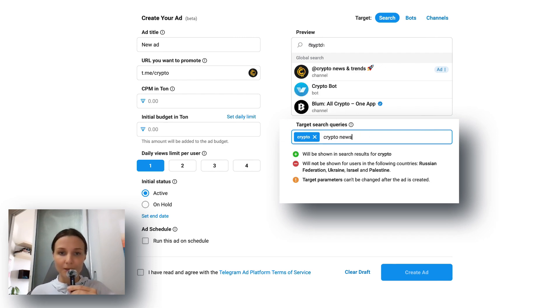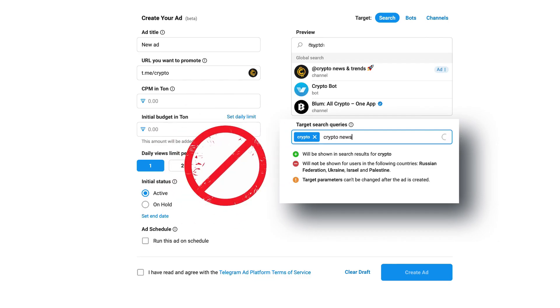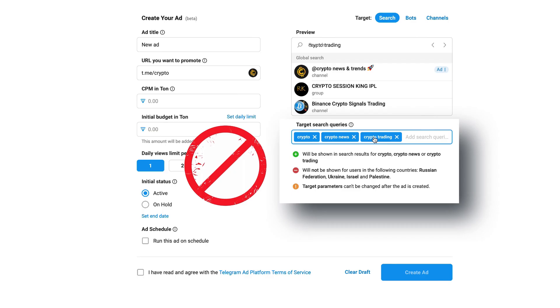Again, it's better to follow the rule: one keyword per ad. This way you can track the effectiveness of each keyword more accurately.